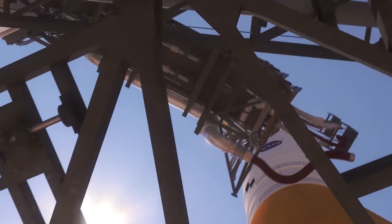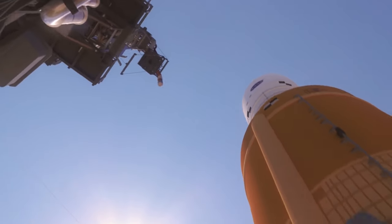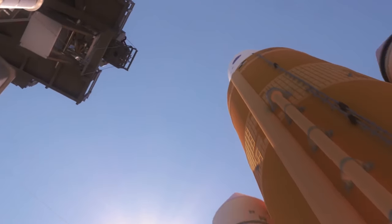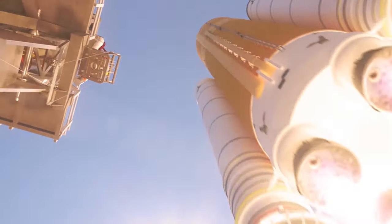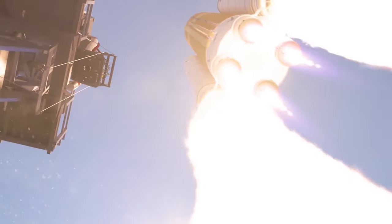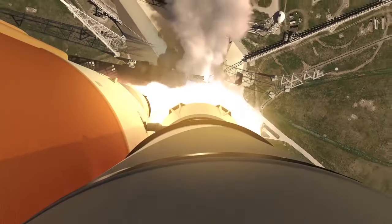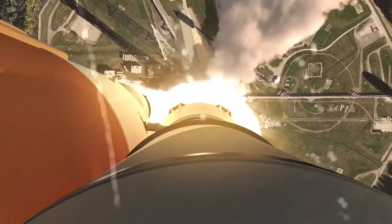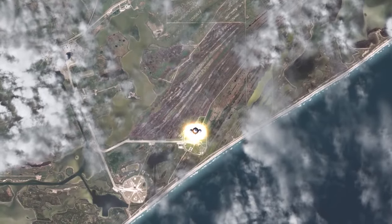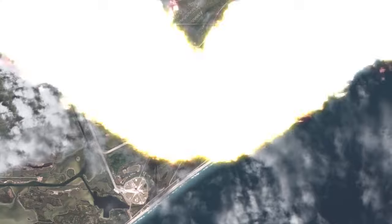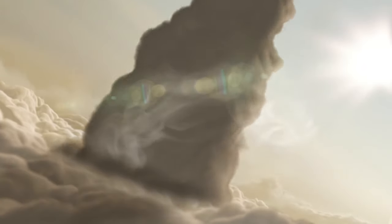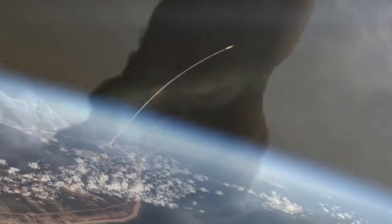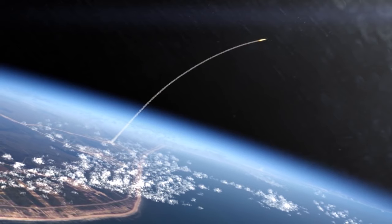Likewise, NASA has also announced plans to expand their own space program by announcing Project Artemis this past May. This plan, which builds upon the now-defunct Constellation program of the early 2000s, plans to return astronauts to the Moon by sometime in 2024.